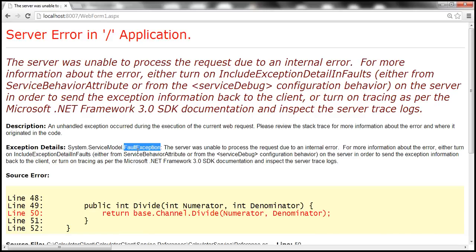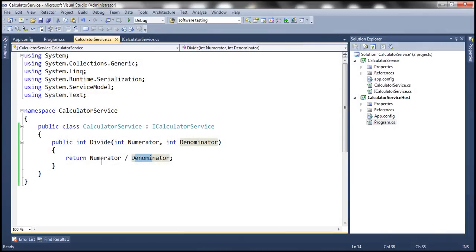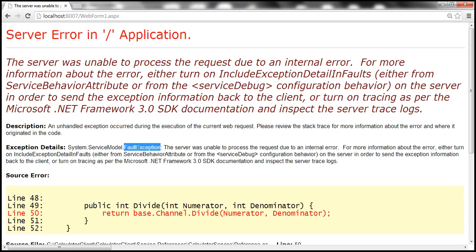What happened to the actual .NET exception — the divide-by-zero exception that occurred in the WCF service? When an exception occurs in a WCF service, the .NET exception is not sent back to the client directly. The exception object needs to be serialized into XML format before it can be sent. So the exception is converted into something called a SOAP fault, which is an XML format, and that SOAP fault is returned to the client — which is why we are getting a fault exception.